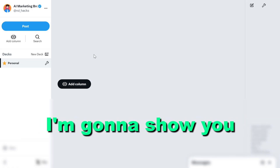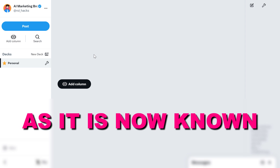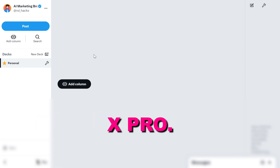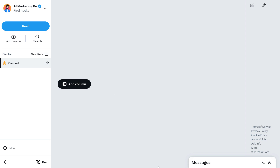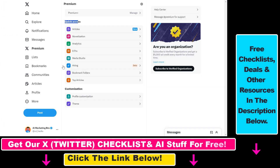In this video tutorial I'm going to show you how to access and use TweetDeck, or as it is now known, XPro. As you can see, this is my XPro and you can create new decks here and add columns. It's a really useful feature. XPro is under premium, which means you have to have an X Premium subscription to use XPro and create decks for your X account.